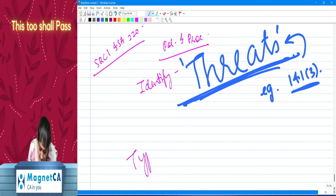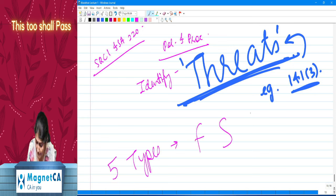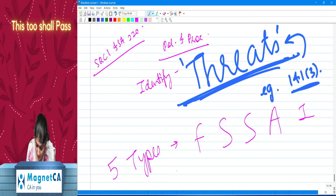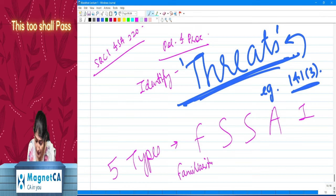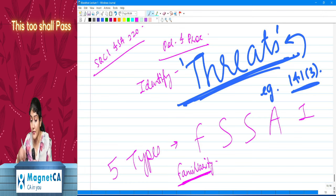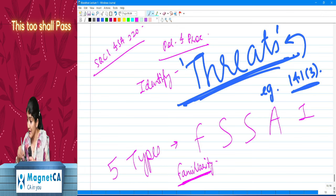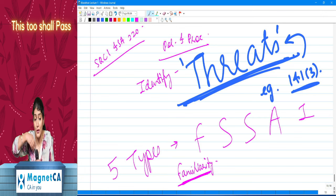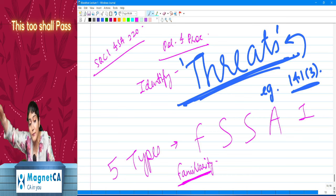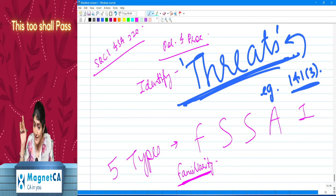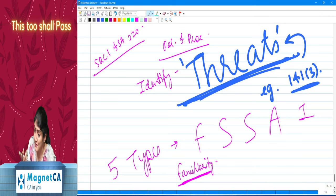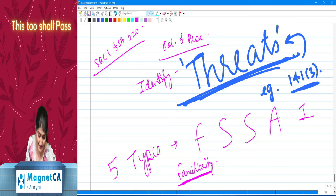There are five types of threats to independence — mnemonic FSSAI: Familiarity threat — rotation of the company auditor was introduced because of this; same CA auditing for 30, 40, 50 years created familiarity, so the same firm cannot audit for more than 10 years and an individual not more than 5 years. Self-interest threat — having a financial interest in the client, a business relationship, or considering potential employment with the client.